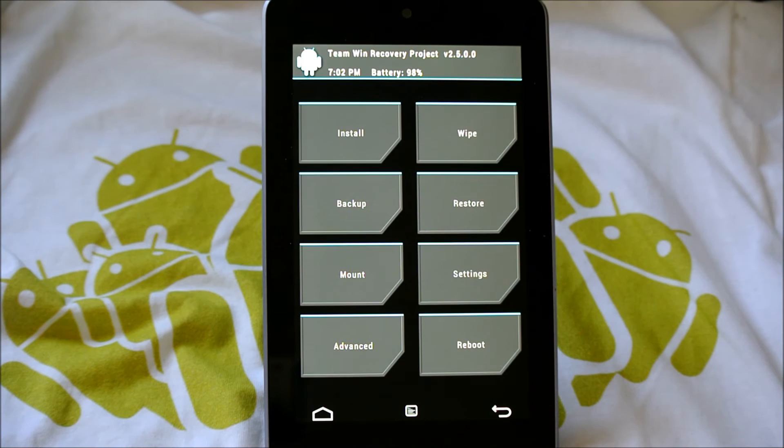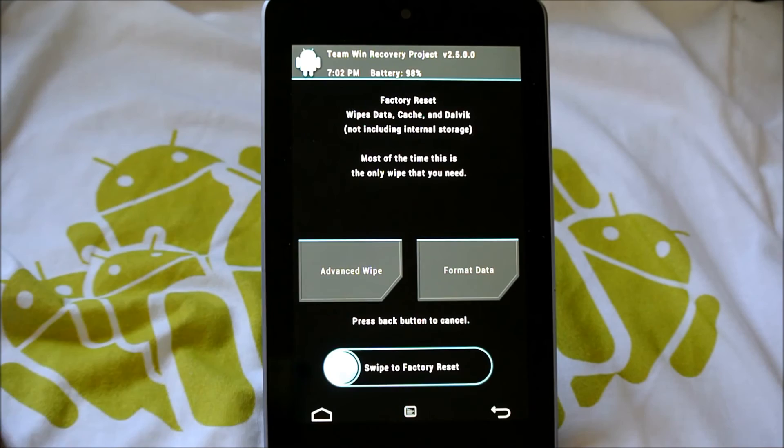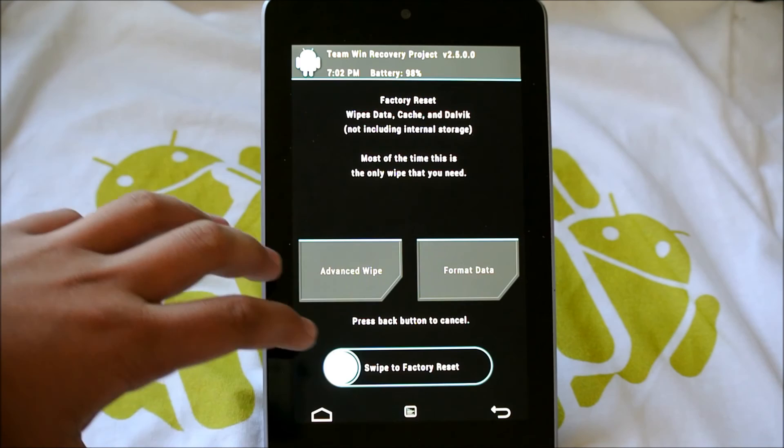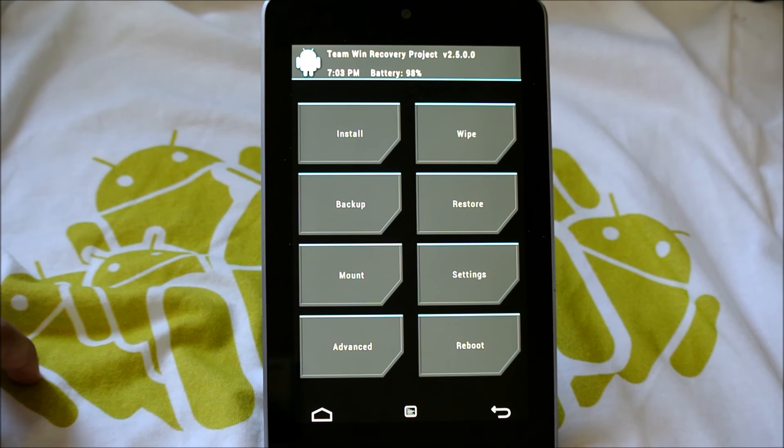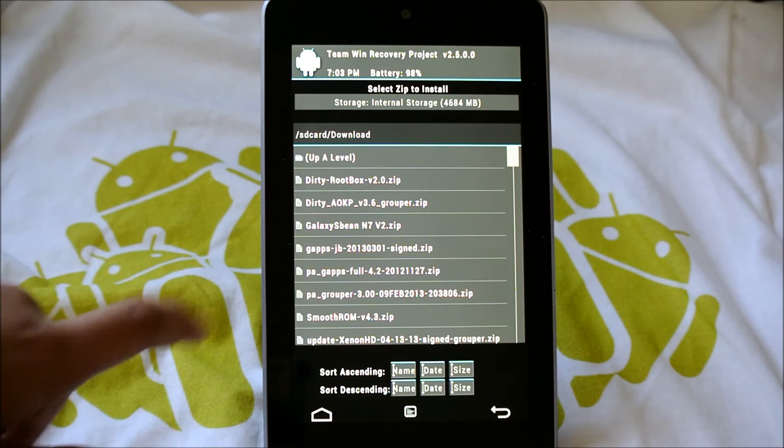Okay guys, so now I'm going to be showing you how to flash the Xenon HD ROM for your Nexus 7. And let me start off by saying it doesn't matter whatever recovery you have. TWRP and ClockworkMod both work good. Just make sure you're running the latest version of either one. So let's get into this. The first thing you're going to want to do is you're going to want to go and wipe Data Factory Reset. Now here in TWRP, it wipes your cache and Dalvik cache too. But if you're on ClockworkMod after you've done a Data Factory Reset, then go and wipe cache. And then go into Advanced and wipe Dalvik cache.